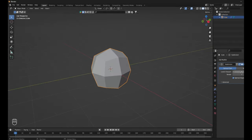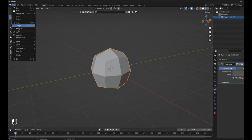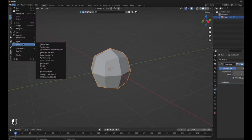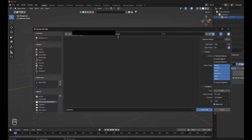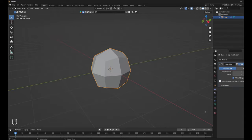Don't change anything. Just go to File, Export, and then click FBX. Export it to where you want to export it. I've already made a folder, so I'm just going to export it there — I have this folder called Player Model Tutorial. I'm just going to call this Ball. You can call it whatever you want. Then you want to click Export FBX.